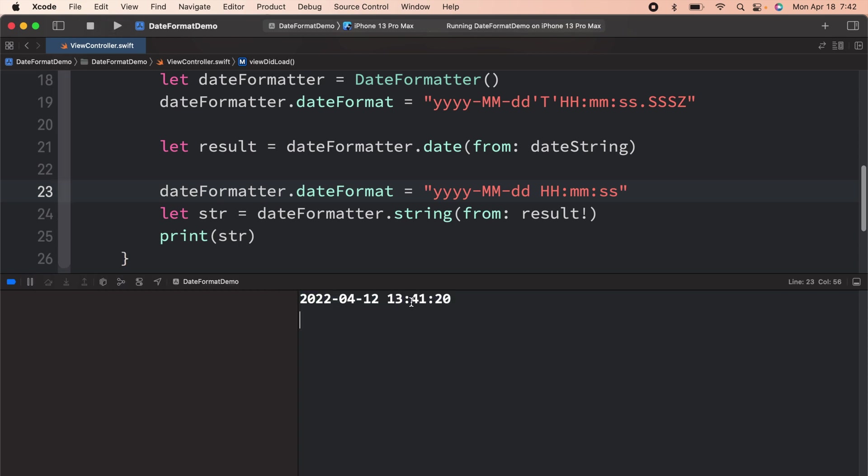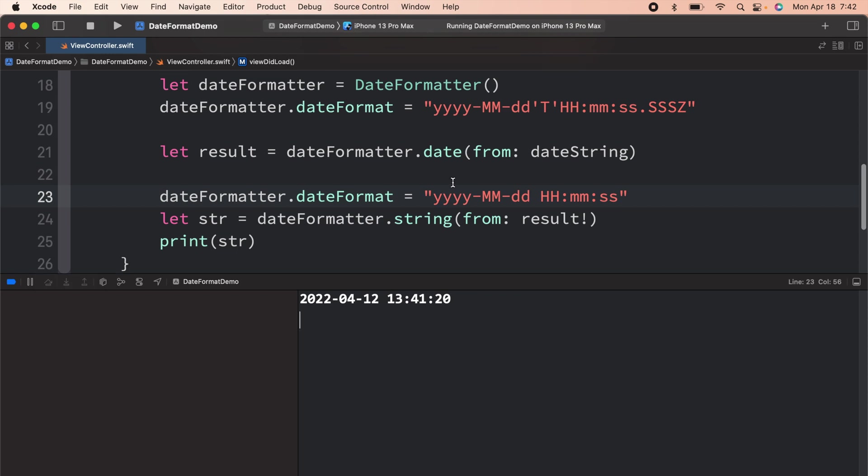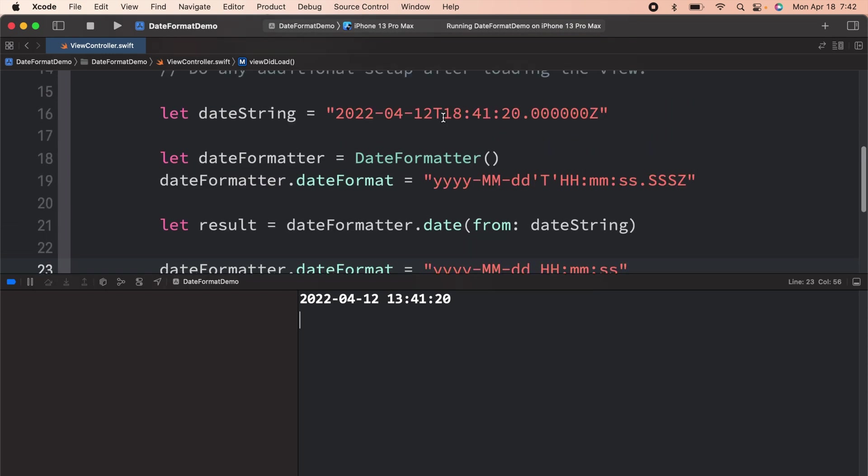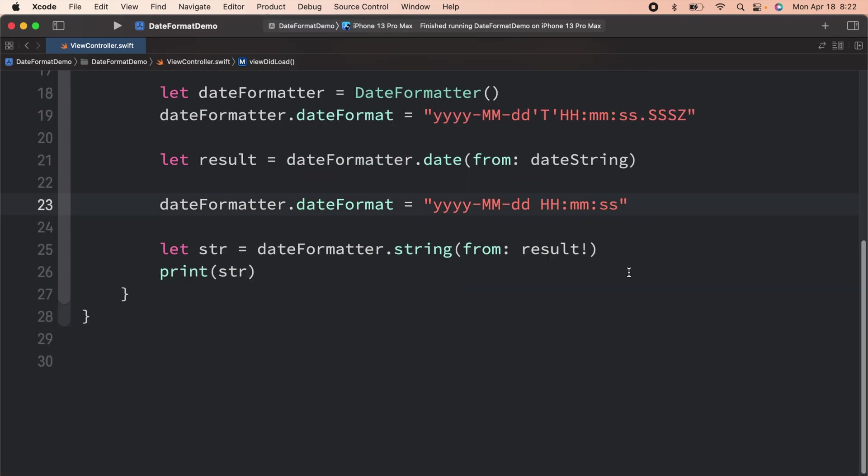Now you might have noticed a difference over here. The difference is that the hour that I have over here is 18, but the hour over here is 13. In order to solve this issue, what we are going to do is use the timezone property of the date formatter.